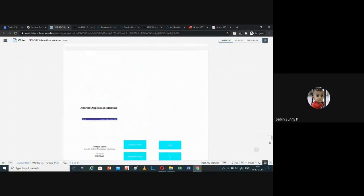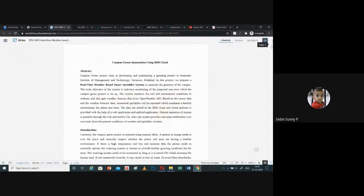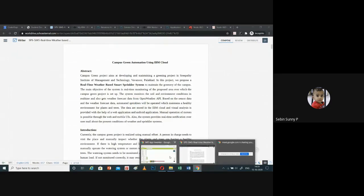This is my project created as a part of the Projectathon program. Once again, I am thanking the entire team and IBM for providing me such a wonderful opportunity to participate in this. Thank you.